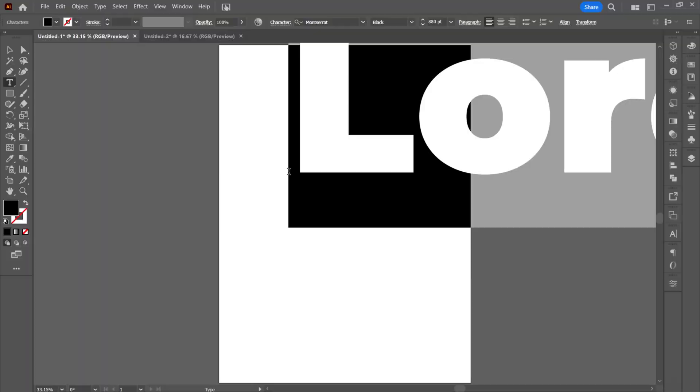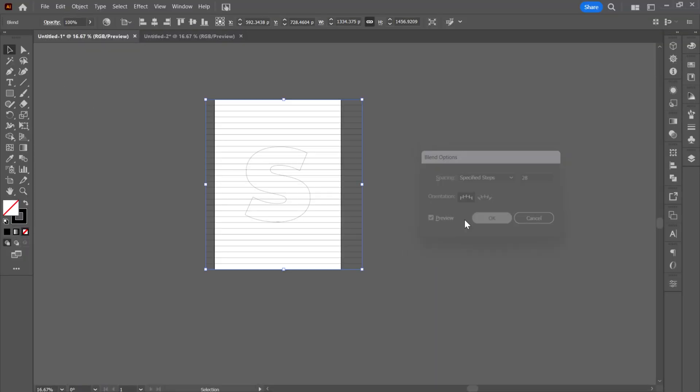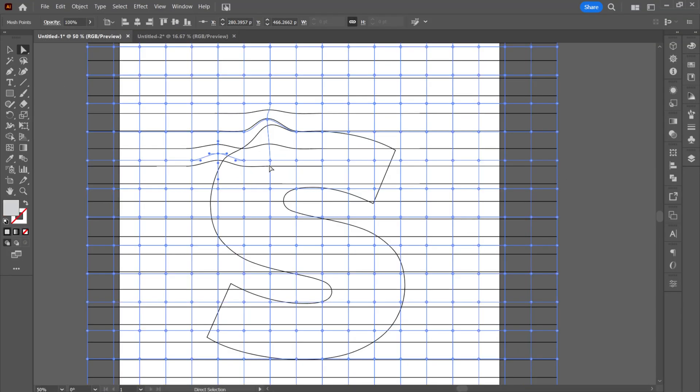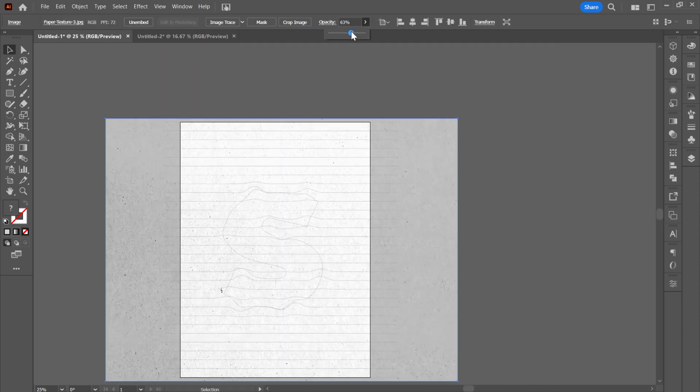And it is very simple. So first, we need to make our text, make some lines, and mesh it. With lines, we will mesh the text, give it a paper texture, and there you go. Then we have a typography by using paper texture.